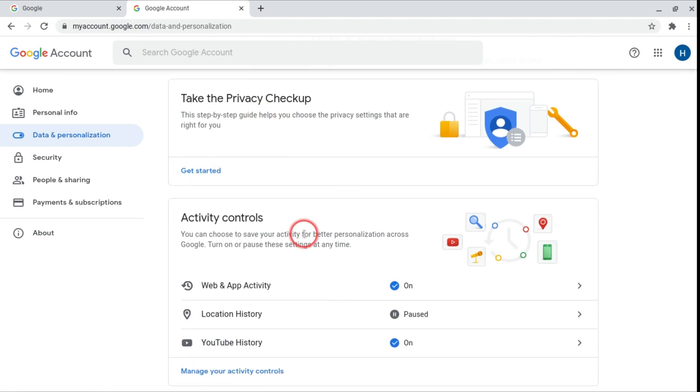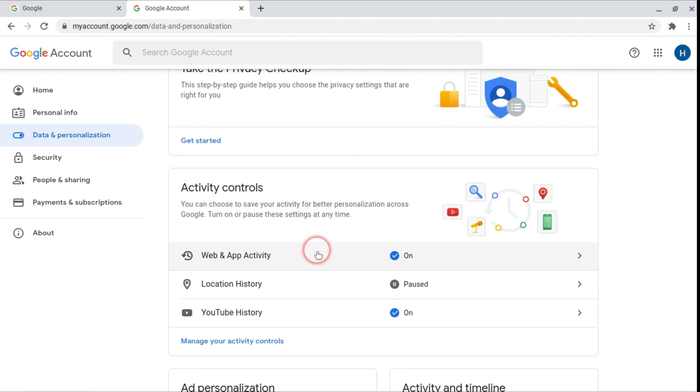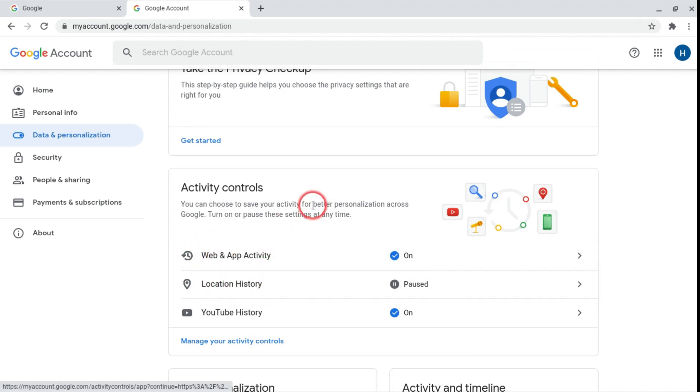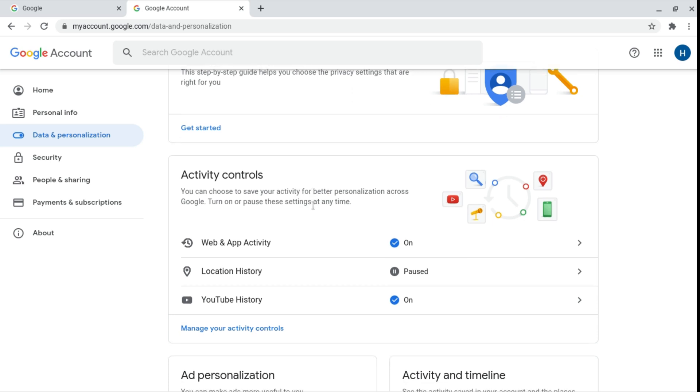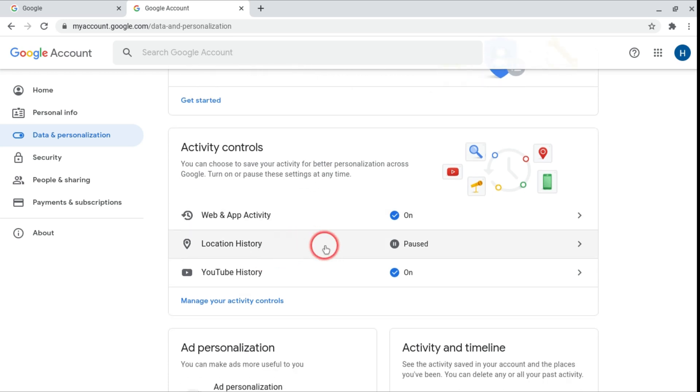So down here is activity controls. We've got things like web and app activity which you can turn off or on. So that's if it remembers what you've been on, your location history and your YouTube history and much more.